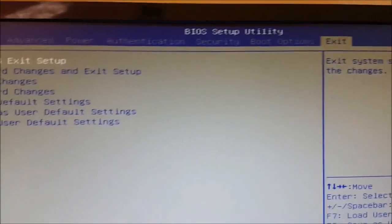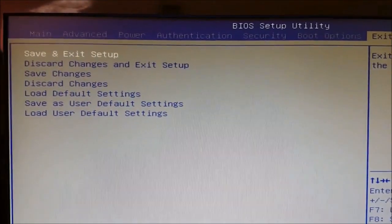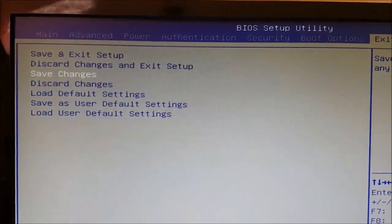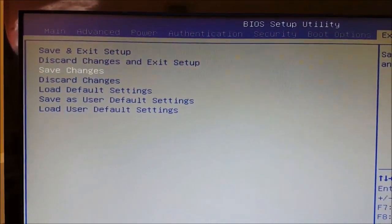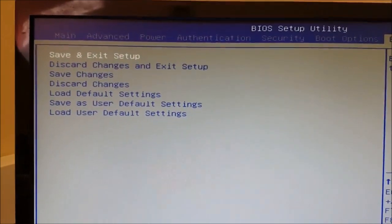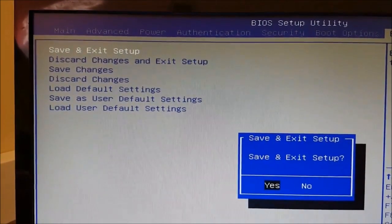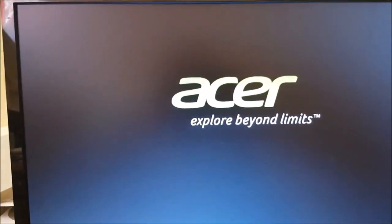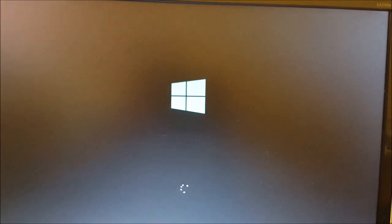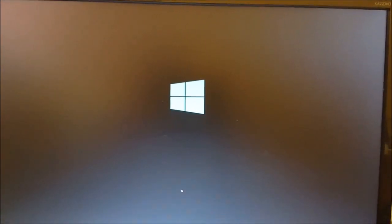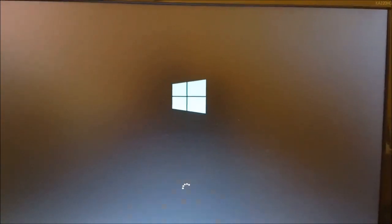I'm going to save the changes and exit — I'll hit yes. The computer reboots, and as you can see, the error has disappeared and Windows has started to boot successfully.